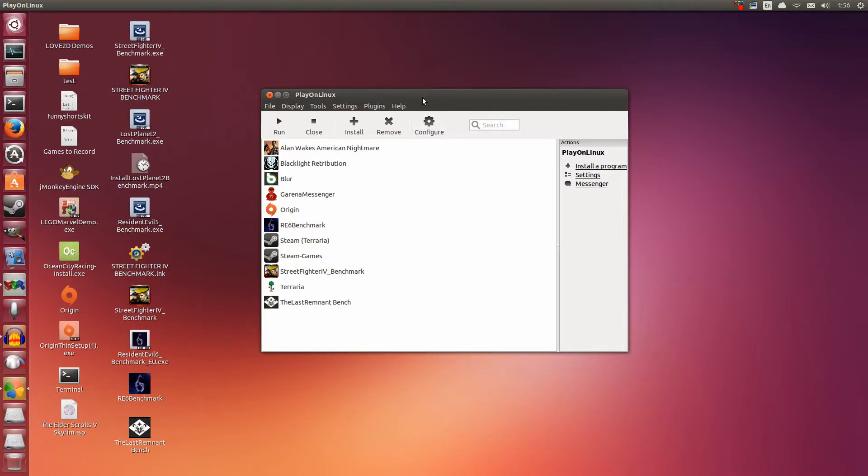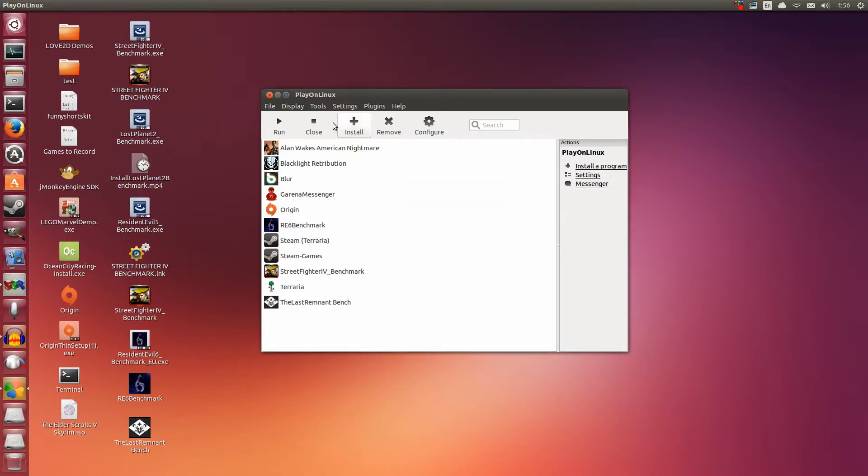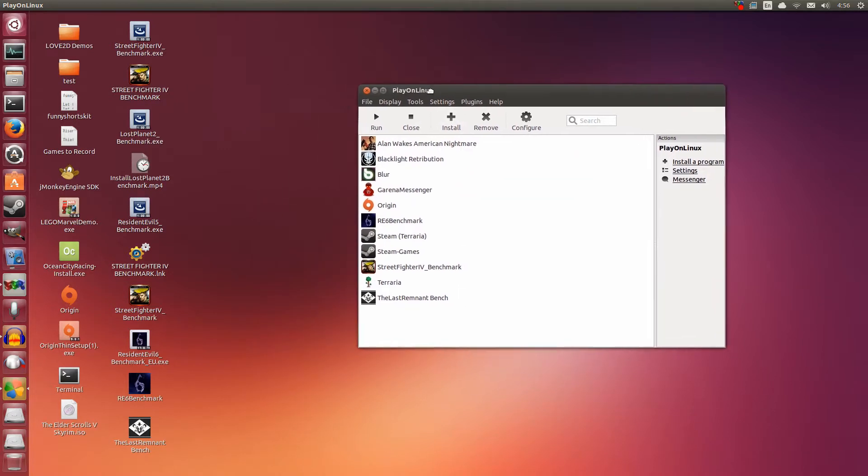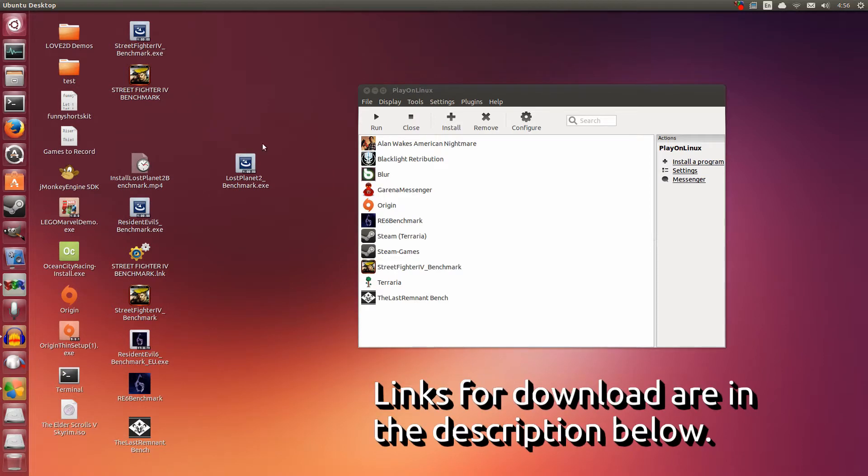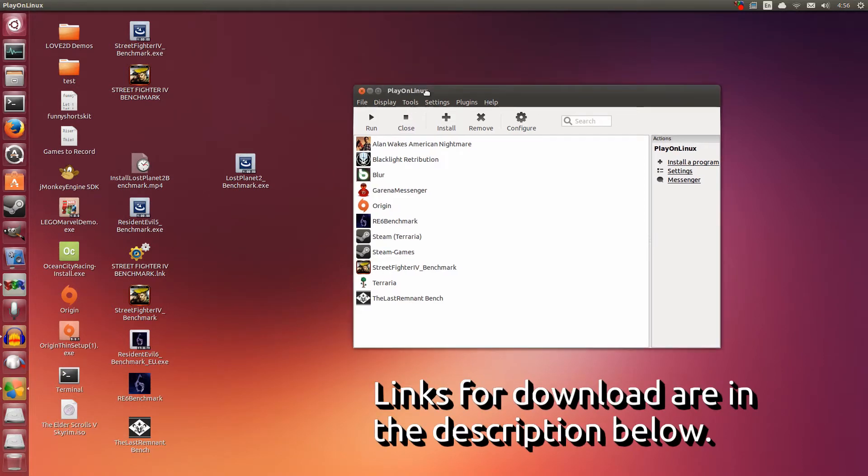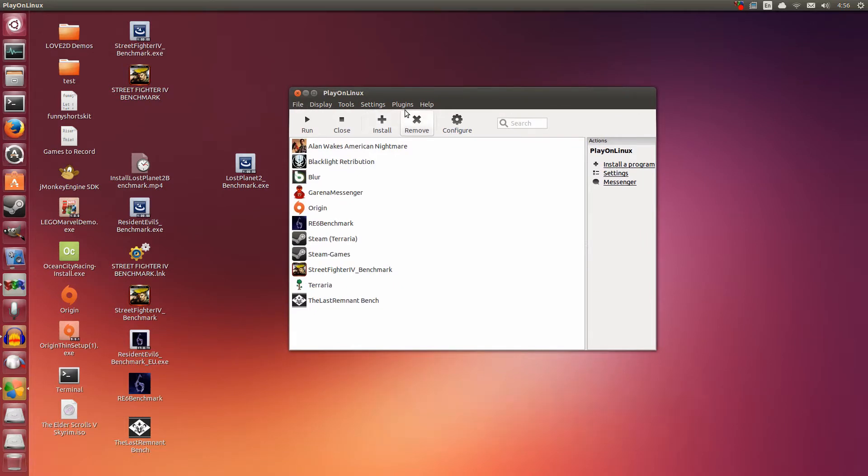The first thing is you're going to need PlayOnLinux. In this guide I'm using 4.2.1, so please make sure you have the latest. You can download it for free from their website. The second thing you need is the actual Lost Planet 2 benchmark.exe that I have here on the desktop. The link to download this will be in the description. It's free and you should be able to find it on Google easily.